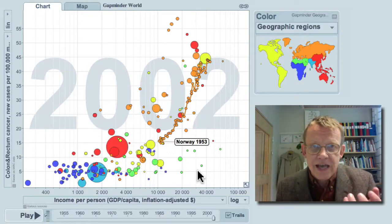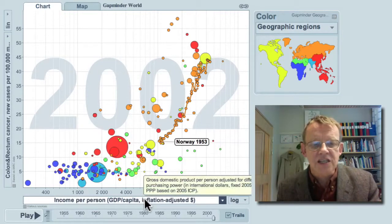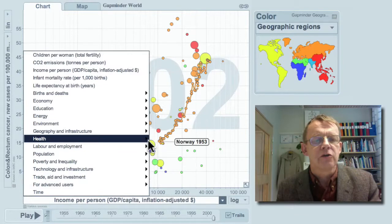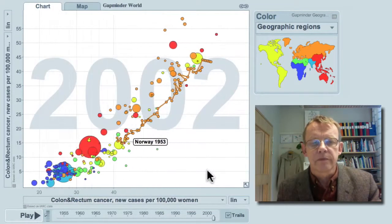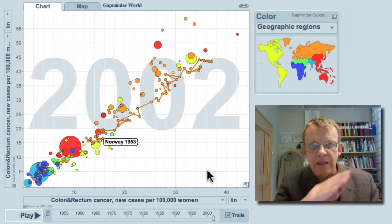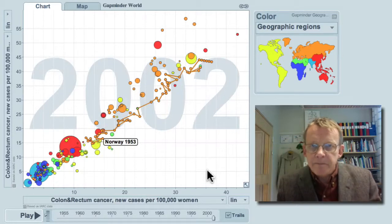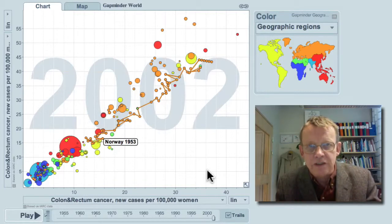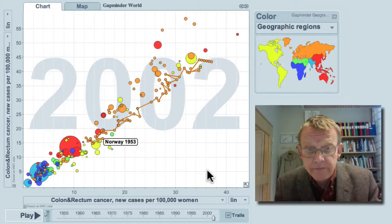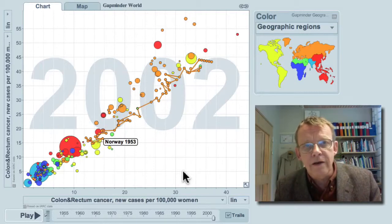What is the difference between this cancer in men and women? Keeping the mark on Norway, but changing the horizontal axis to show the occurrence of this cancer form in women — it's very similar in men and women. And this strengthens the hypothesis that it's mainly the diet that causes this. Men and women mostly eat together, and it gets more common for women too when the country grows richer.